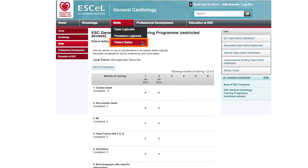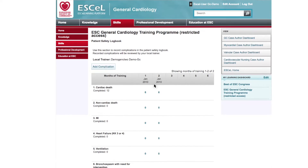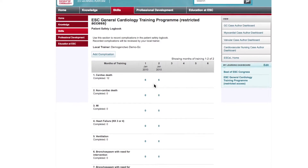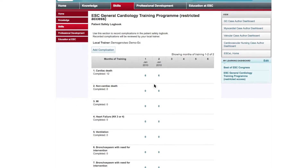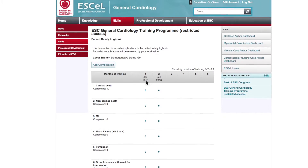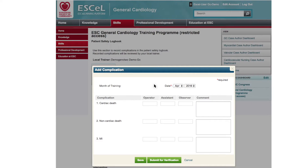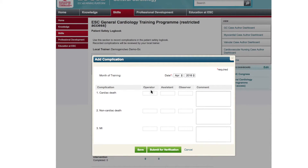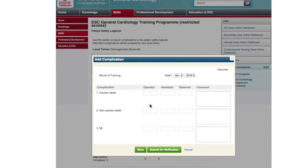When you click on the Patient Safety option in the Skills tab, you'll be taken to a new page listing each topic. Here you'll be able to add complications in patients you work with that are relevant to your progression, and then submit them for evaluation and grading with your local trainer.